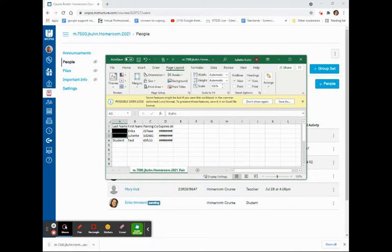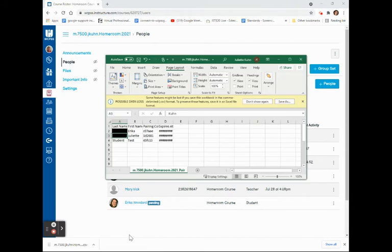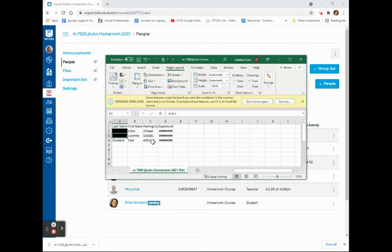The CSV file contains my students' names as well as their pairing code. This pairing code will only last for seven days. If parents do not join the pairing code, they will need a new pairing code after that time. This pairing code can only be used one time.